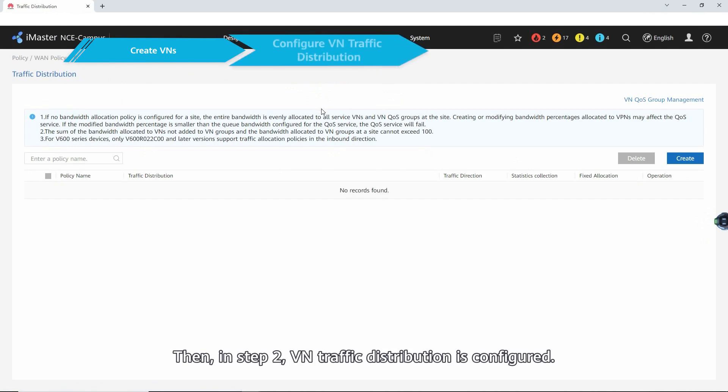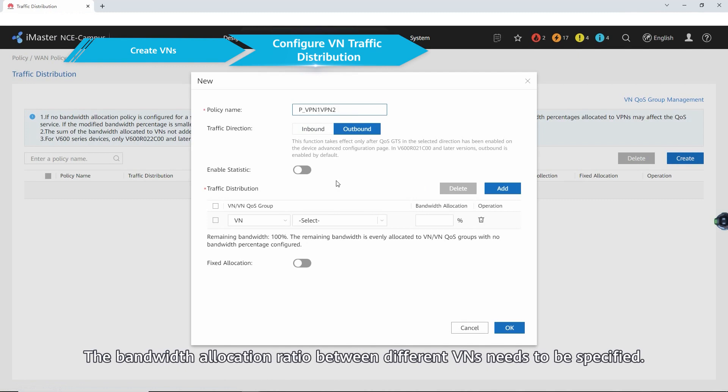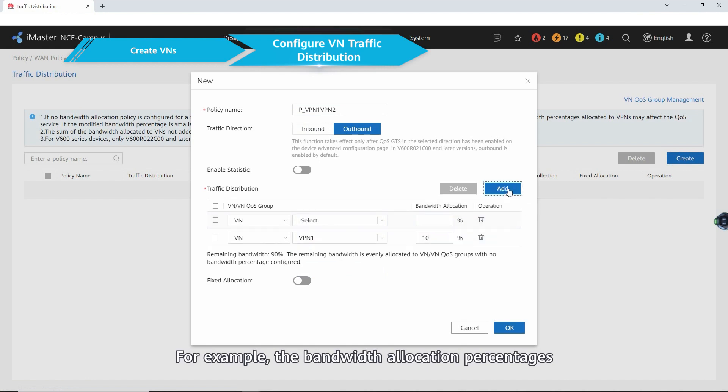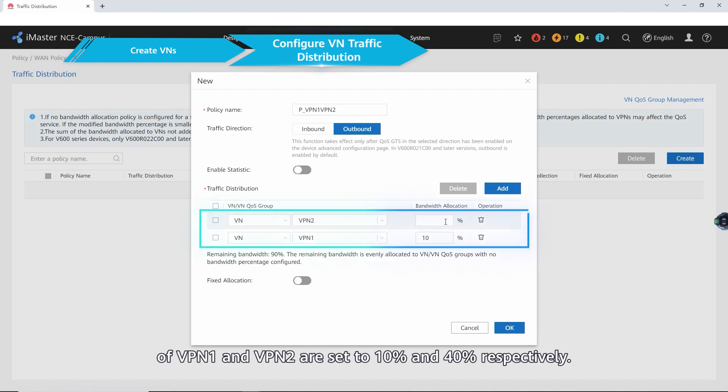Then, in step two, VPN traffic distribution is configured. The bandwidth allocation ratio between different VNs needs to be specified. For example, the bandwidth allocation percentages of VPN1 and VPN2 are set to 10% and 40% respectively.